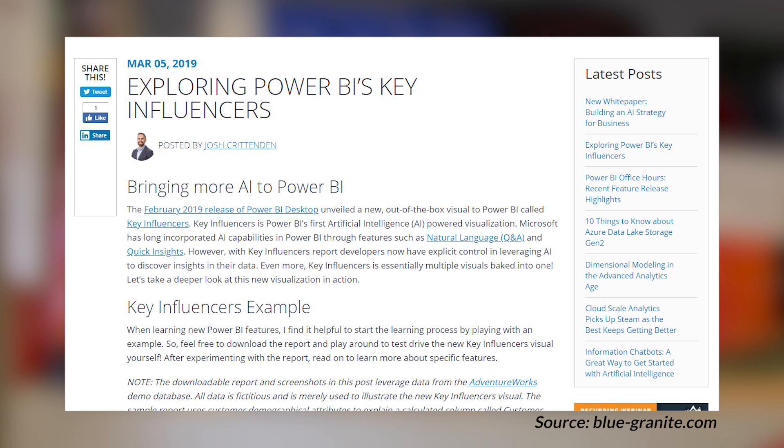Josh Critteden over at Blue Granite has got a blog post talking about the new key influencer visual that's in Power BI Desktop. This is a preview feature, so be sure to turn it on if you want to use it. He walks through how to actually use this visual with your data set. There are some limitations called out, and you need a specific data set — certain groupings and a certain number of rows — for that machine learning model to actually be able to train itself. But once you've met those requirements, you can get some cool insights into your data by basically just dragging some fields onto the visual. It's that easy.